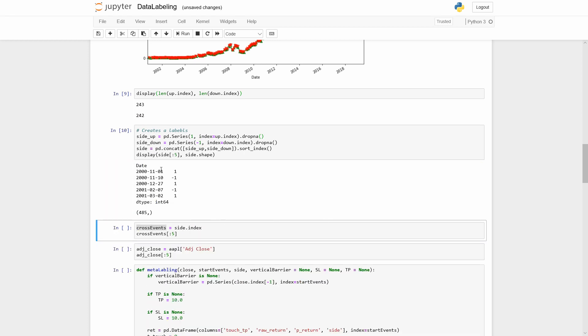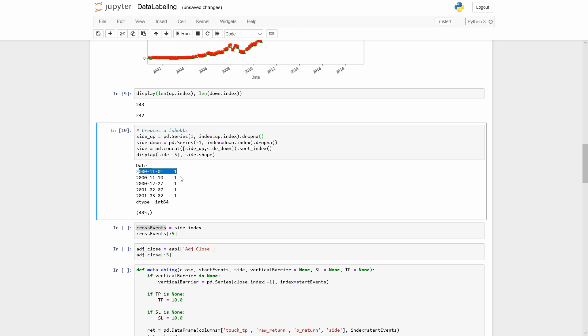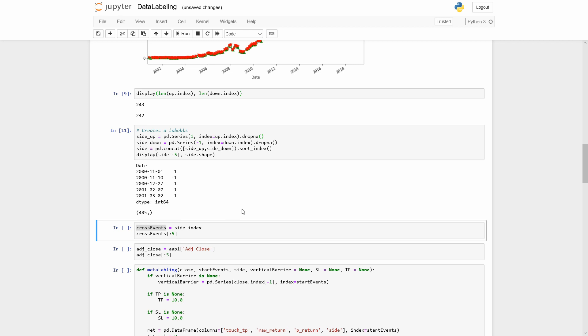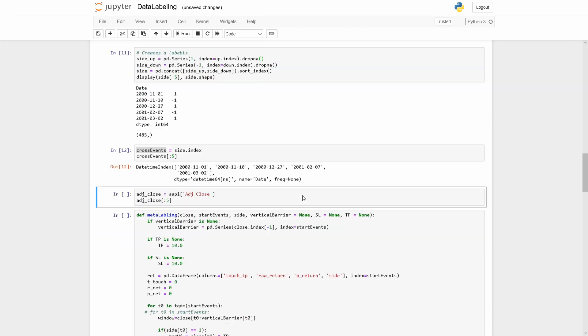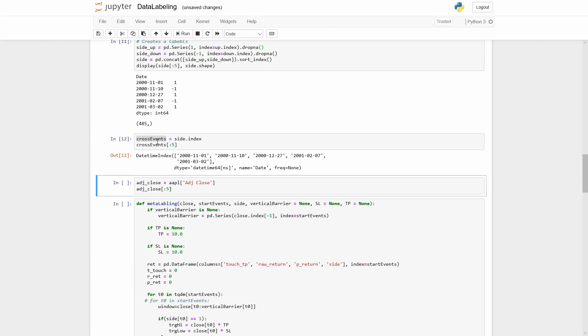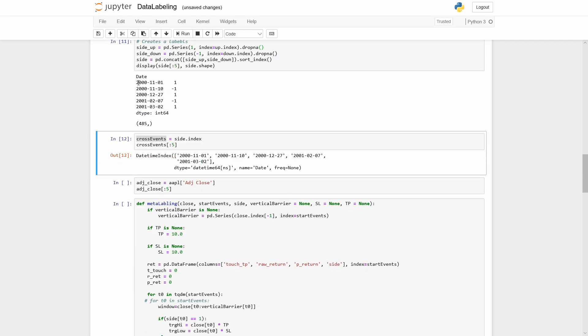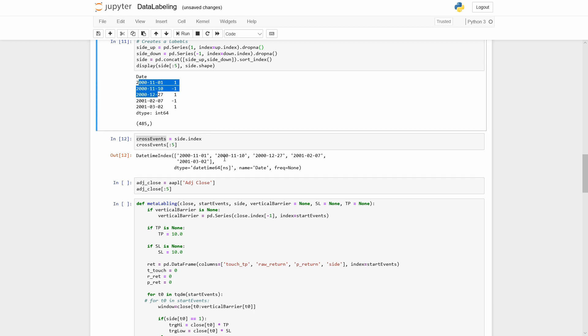Now we can define the side of our position. If we have a crossing up event, we will set 1 as our side label. And for the crossing down we will set minus 1. Cross events contains all datetime of our crossing events.